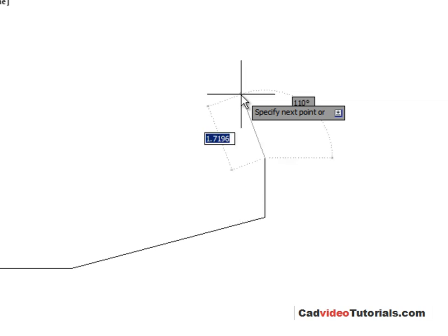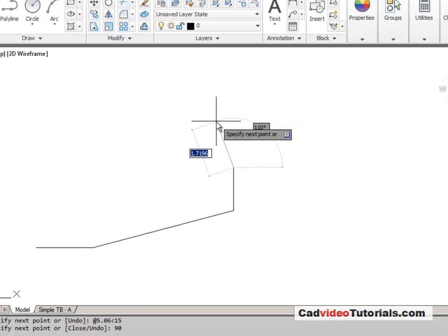So the quick way to enter your relative polar coordinates is just to use dynamic input. Enter your distance, hit the tab, enter your angle, and hit enter. So I'm going to work my way around the outside of my object.